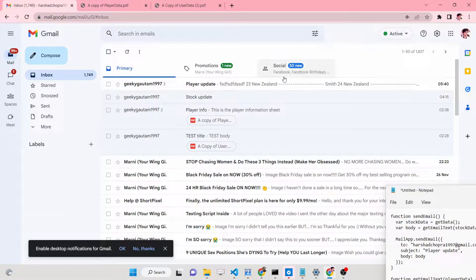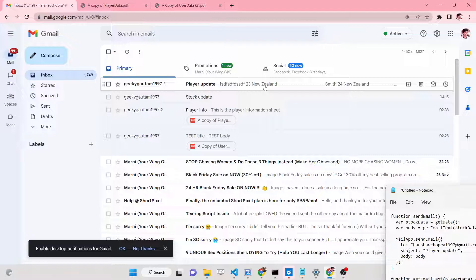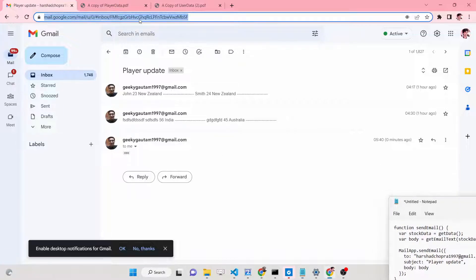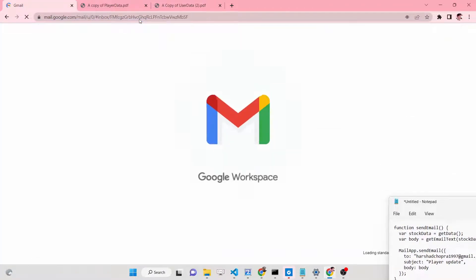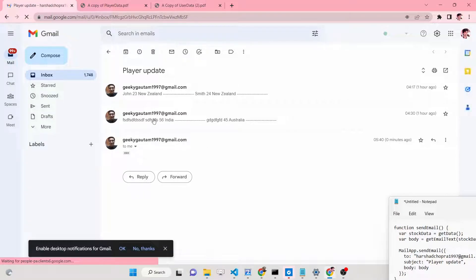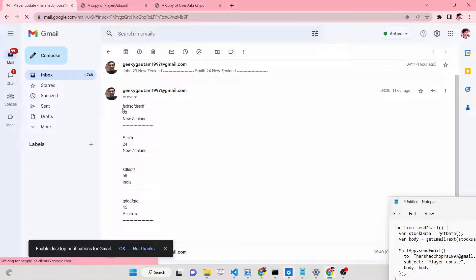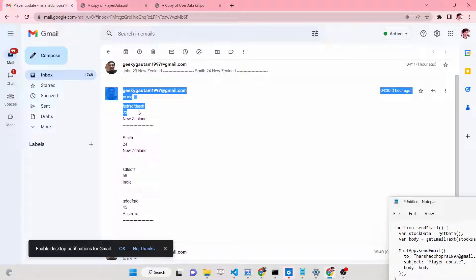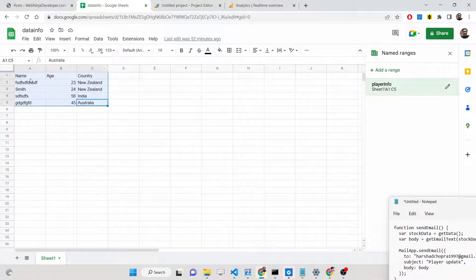Hello friends, today in this tutorial I will be showing you how we can schedule our emails inside Google Apps Script. We will be able to send out emails using Google Apps Script, and for this we will be using our Google Sheet. You can see all this data will be returned to us inside the email — we have three rows inside a Google Sheet with name, age, and country columns, and we will be sending all this data as an email inside Google Apps Script.